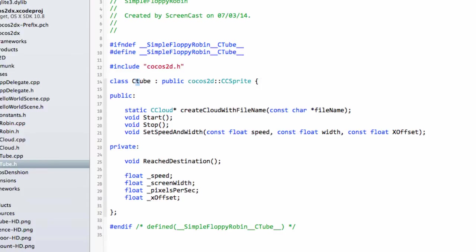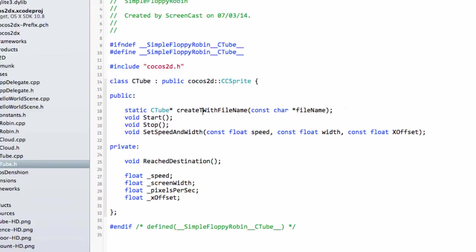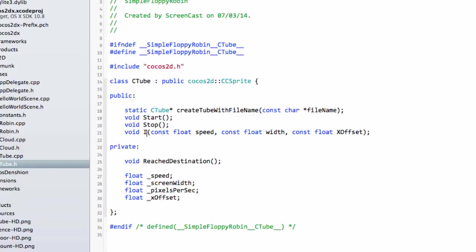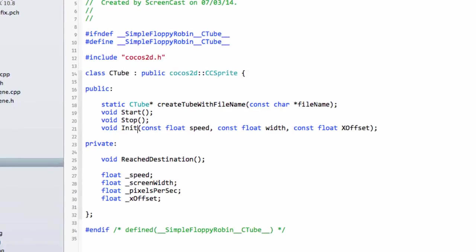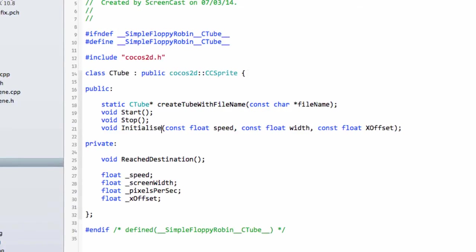The first thing I'll do is change the createCloud to createTube with file name. Now some of the things in here are going to be a little bit different. The setSpeed and width we're going to change to Initialize.